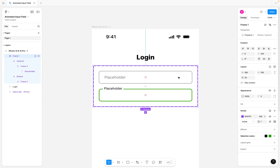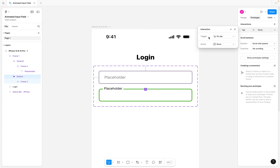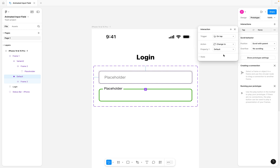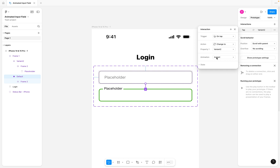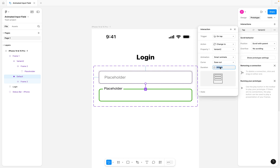So now we want to start adding our interactions. I'm going to select the default state, switch to the prototype tab, and add an interaction. For the trigger, it's going to be on tap. For the action, I'm going to change it to 'change to,' and for the property, we are changing to the second variant. For the animation, I'm going to change it to smart animate and set the duration to 100 milliseconds.